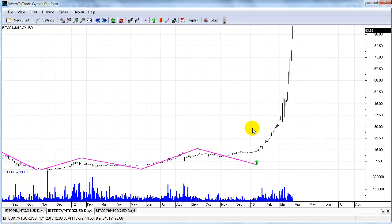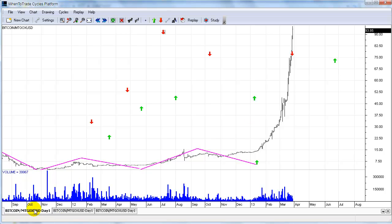This is the short update regarding when-to-trade cycles and using new markets. It's a quite interesting combination of a new charting platform with new cycle analysis applied to new markets. Thank you for listening. Bye.